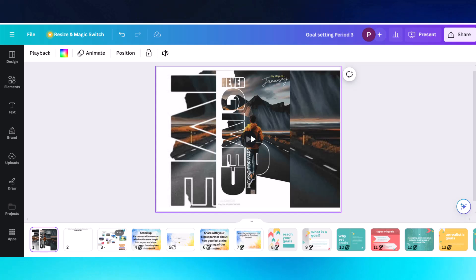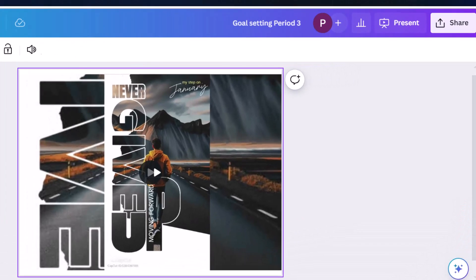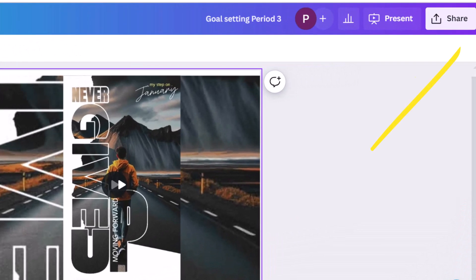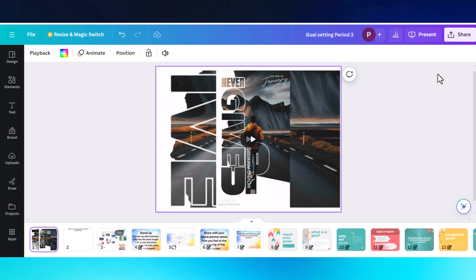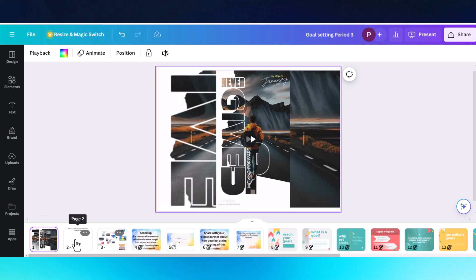After I created my slide deck, I went ahead and shared it with my class. Go right here to the share button and share it to your students through Google Classroom or whatever your classroom management system is.